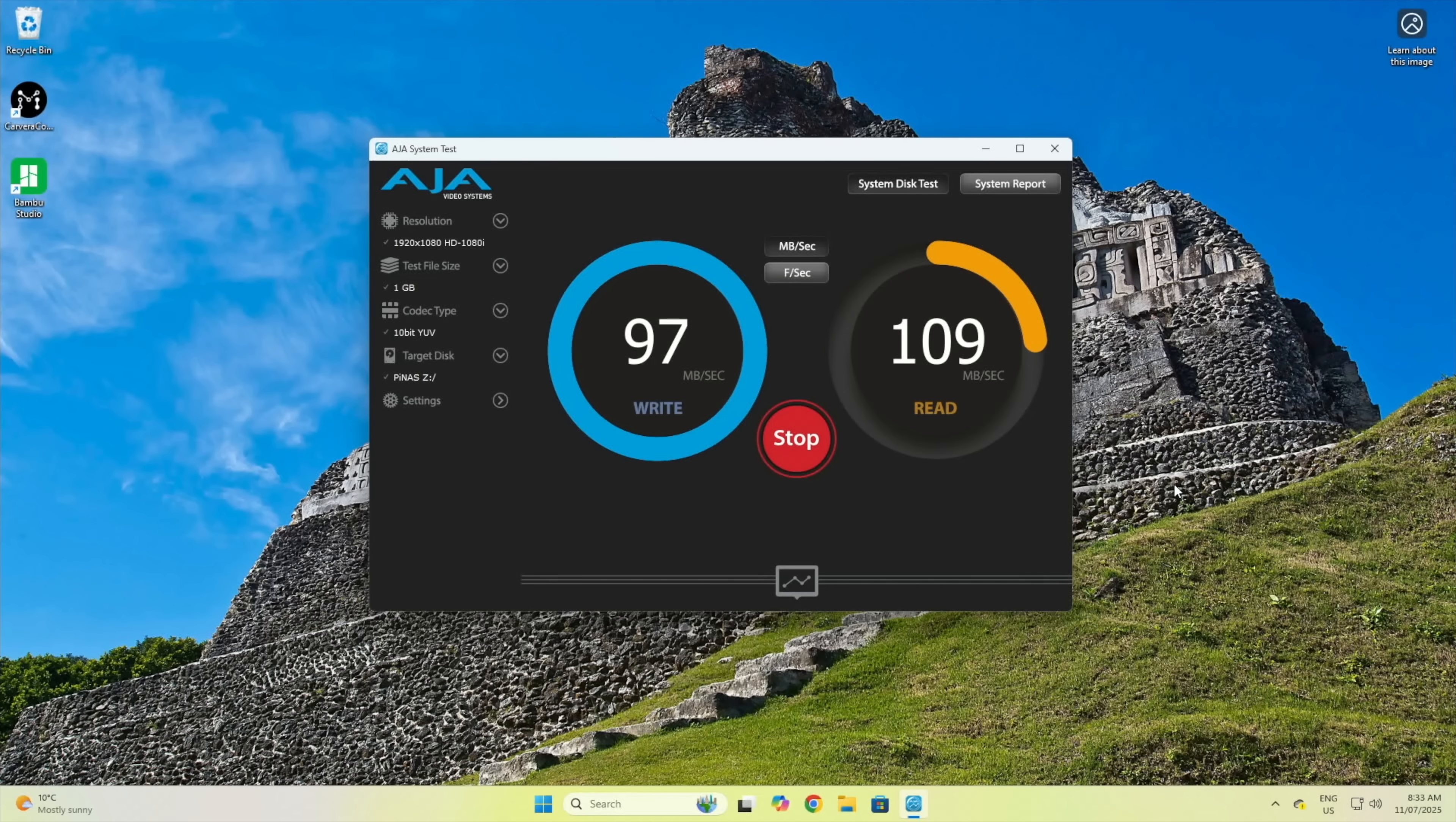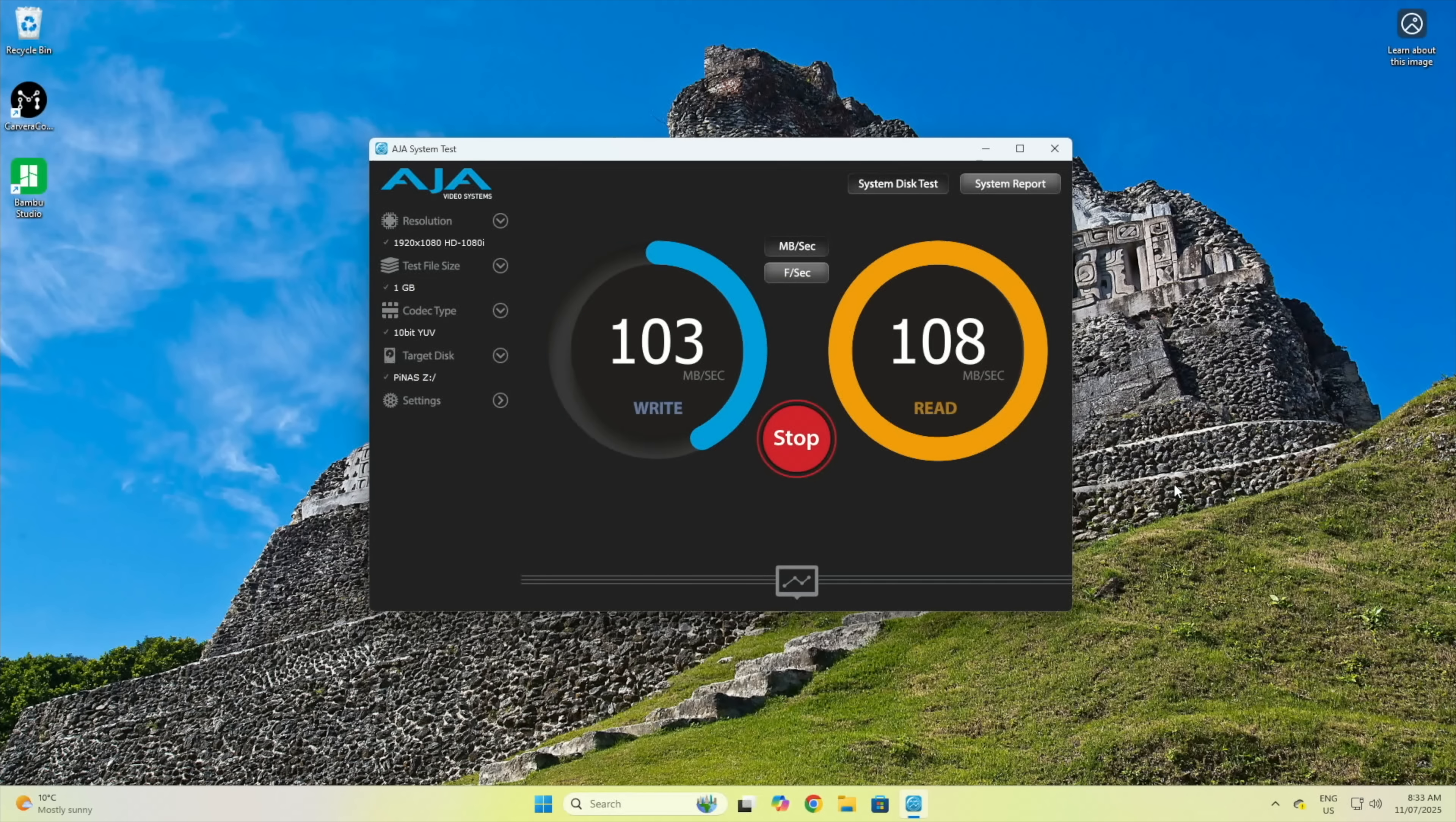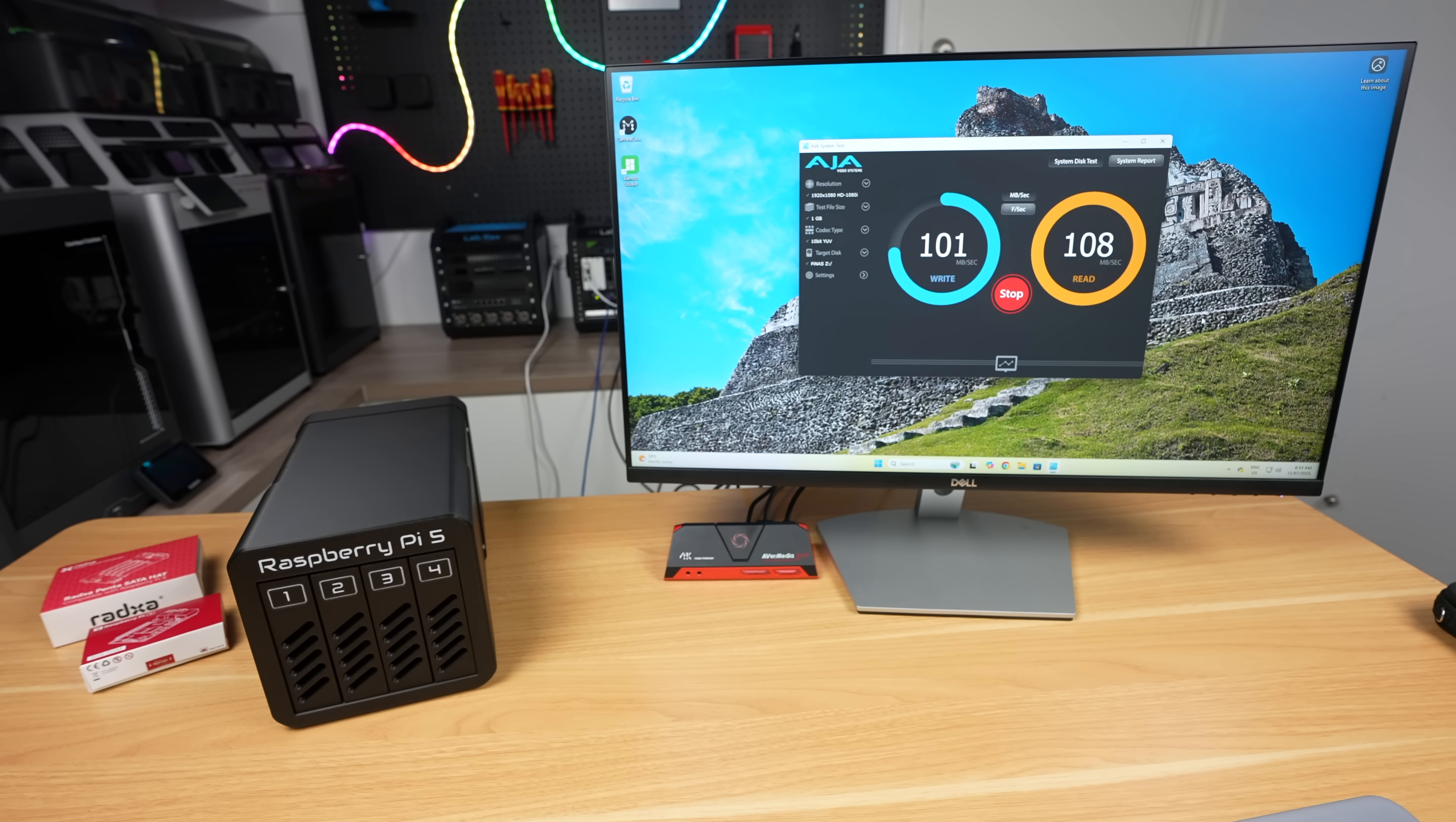Using an automated tester with a 1 gig file, we get similar results too. Writes are around 100 megabytes per second and reads around 110.